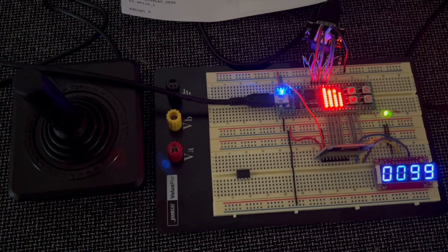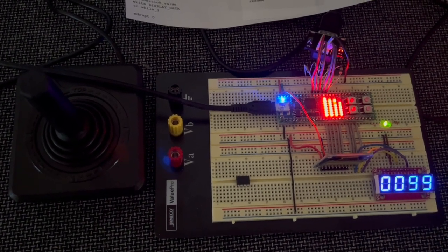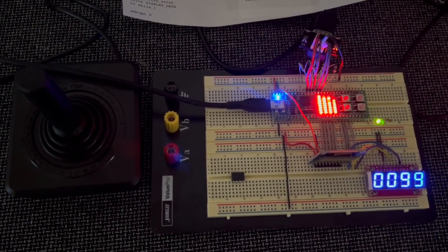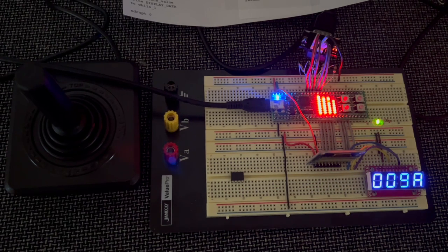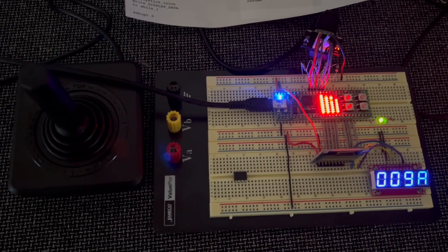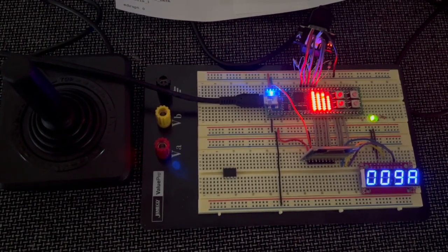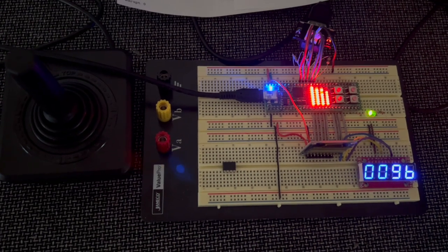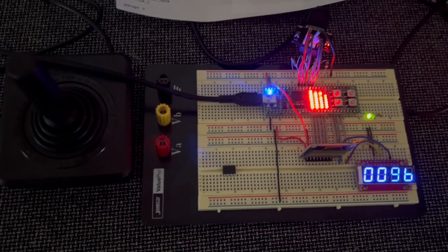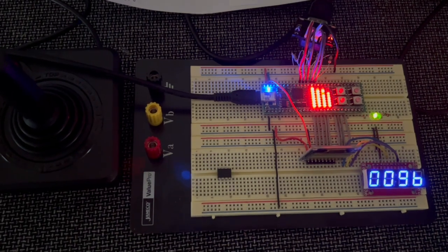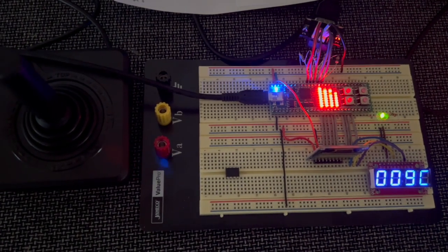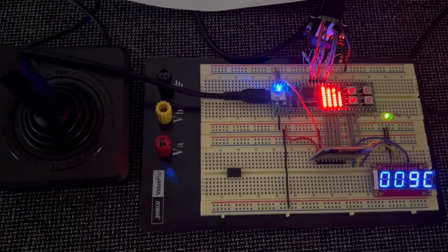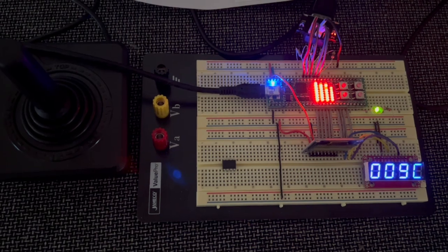This is an implementation of the Apollo guidance computer in an FPGA. The Apollo guidance computer was the computer that was used inside both the lunar lander that landed on the moon and the spacecraft that flew to the moon. Obviously here this doesn't have the same hardware; it's not connected to any kind of navigation equipment.